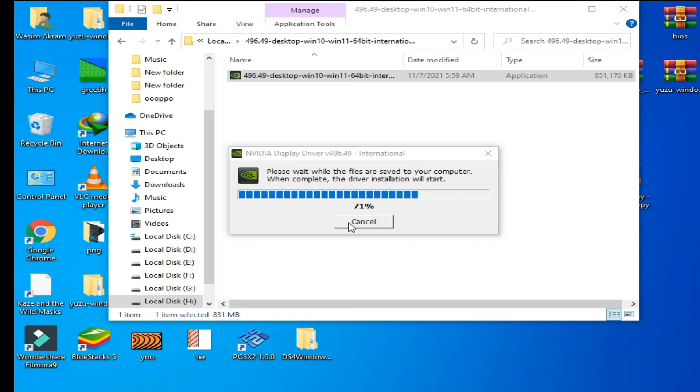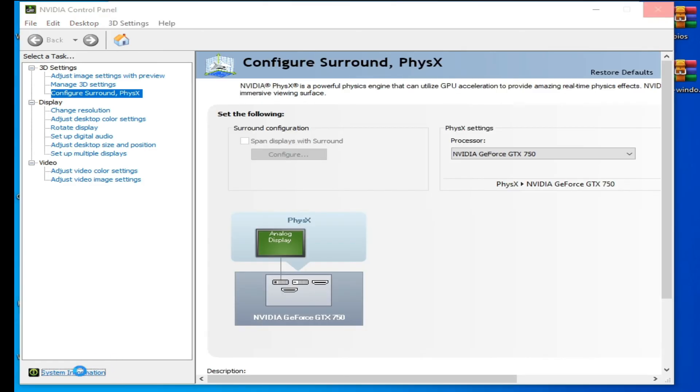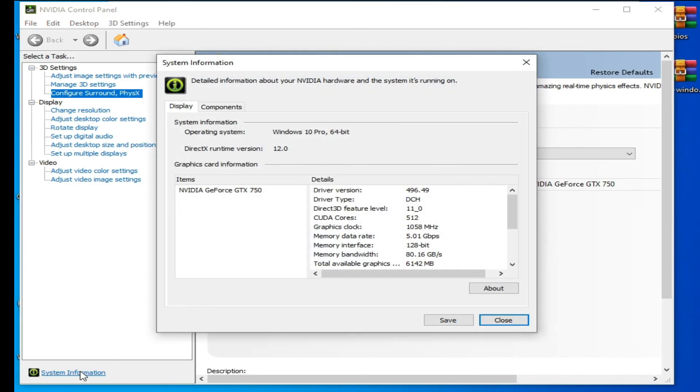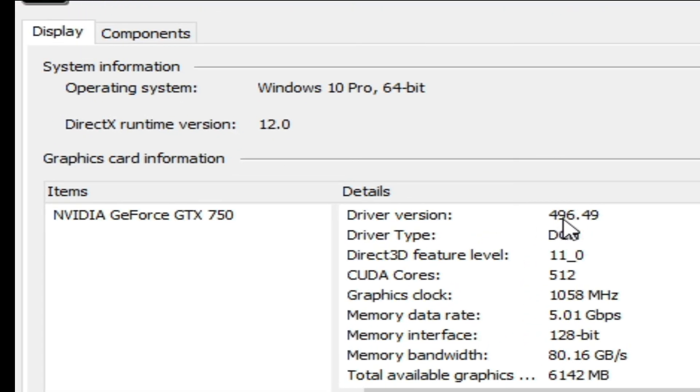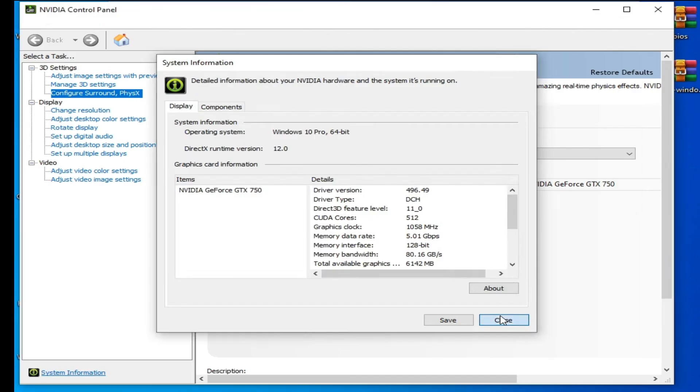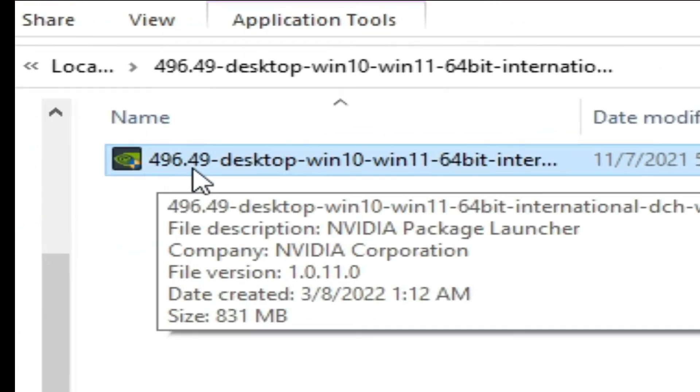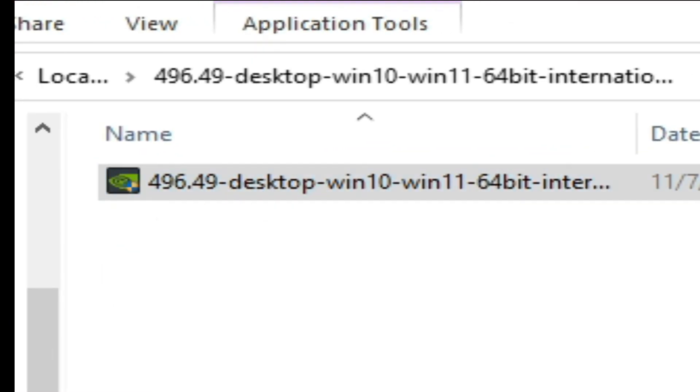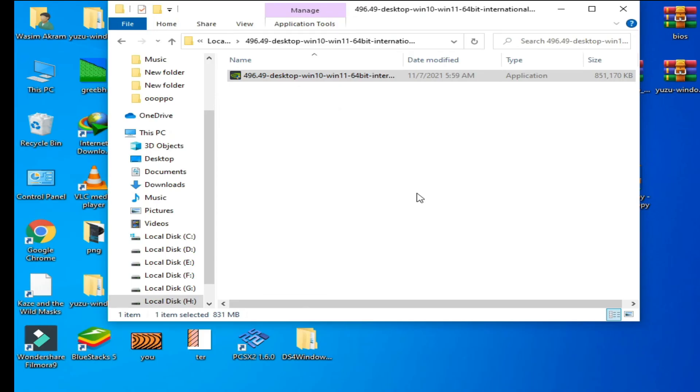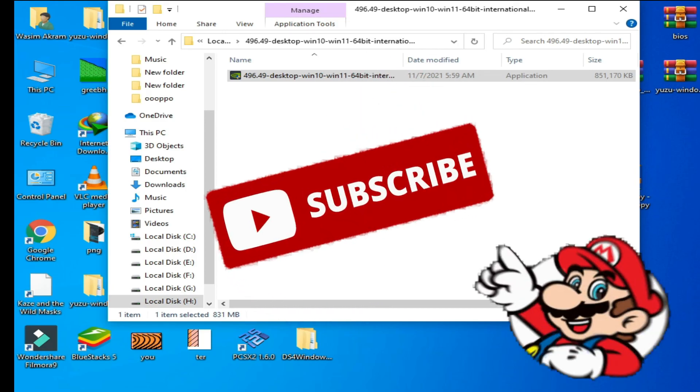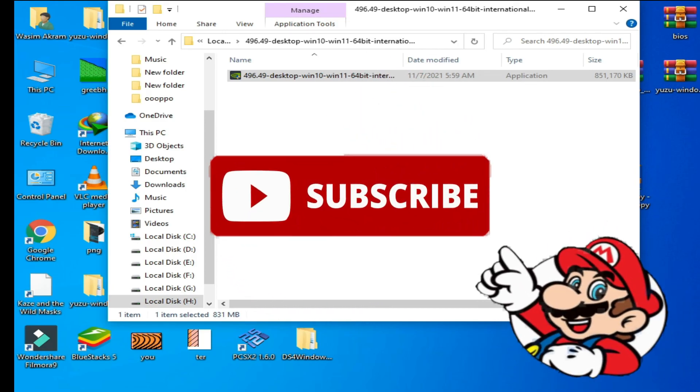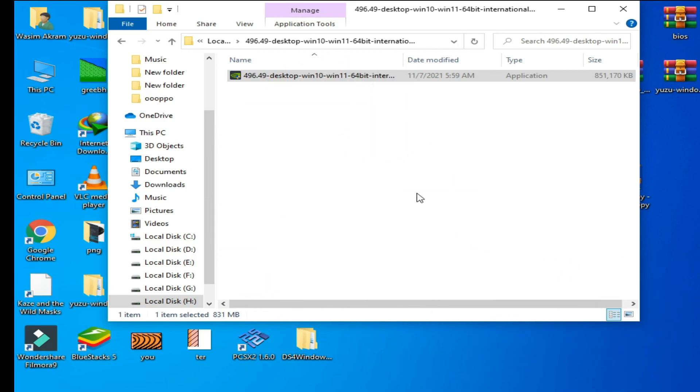As you can see, 496.49. I have already installed it. Guys, I'm sure that this video will be helpful for you. If you like this video, subscribe to my channel and like this video. Thanks for watching!